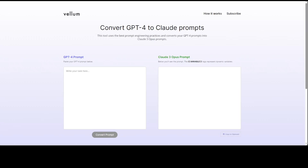If you have installed a large language model but it is still not performing well, despite asking questions the same way others are, the problem could be that you are not following the exact chat or prompt template for that model.